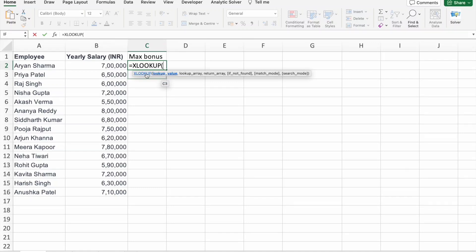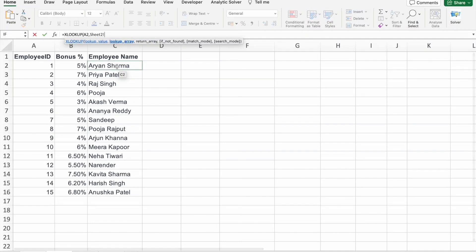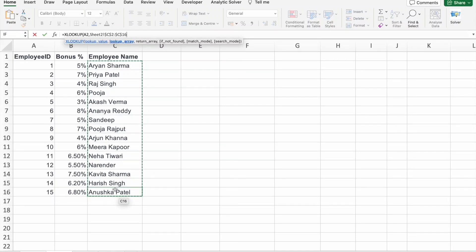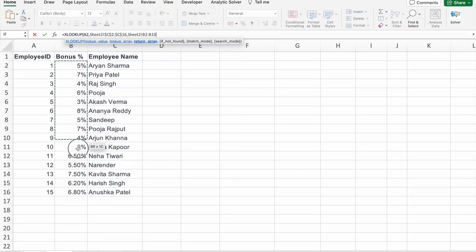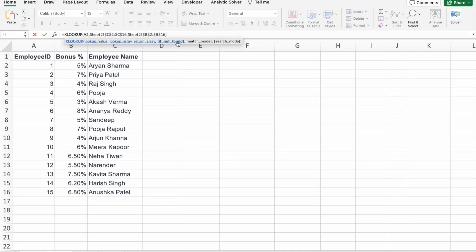First of all, we have to give the lookup value. In our case, Aryan Sharma, A2. Then the lookup array — here, employee's name — and I am giving absolute cell reference. Then in return, we want the bonus. If the value is not found, that means he or she hasn't got a bonus, so we put zero. In XLOOKUP, by default it's an exact match, so we don't need to specify that.